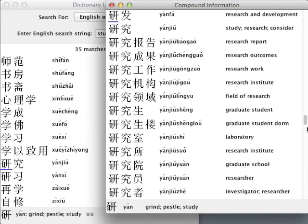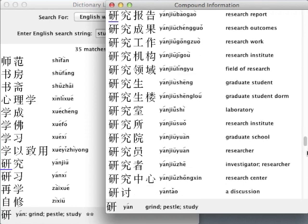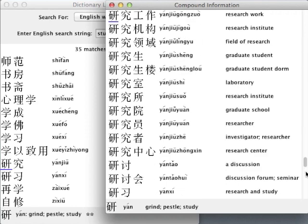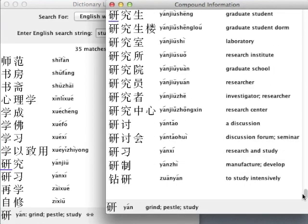Clavis Sinica means key to the Chinese language. It is by unlocking the structure of the written language in these ways that the Clavis Sinica software can open the door for you to a more rewarding and productive study of Chinese.